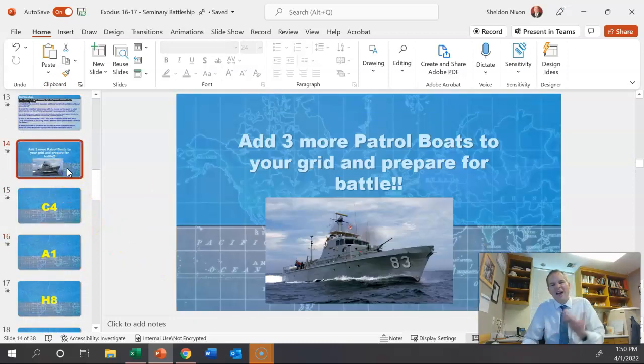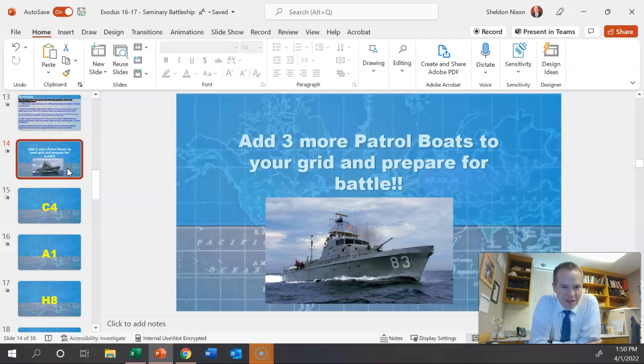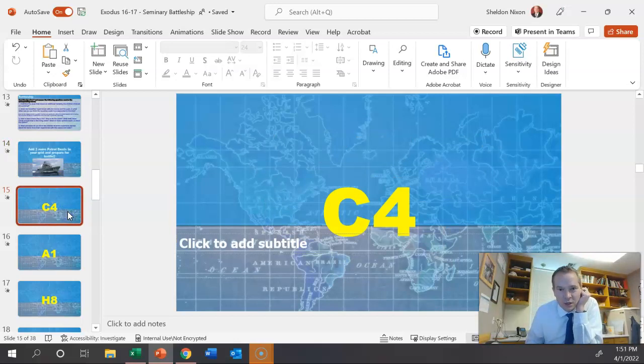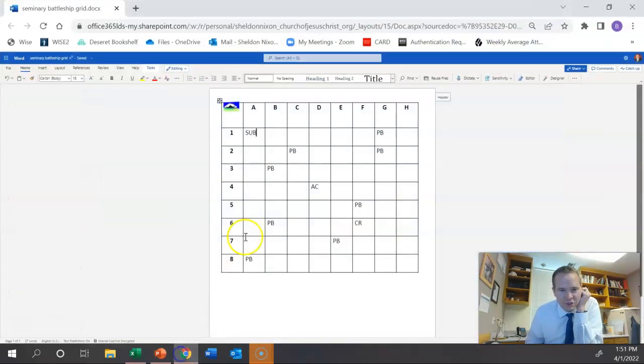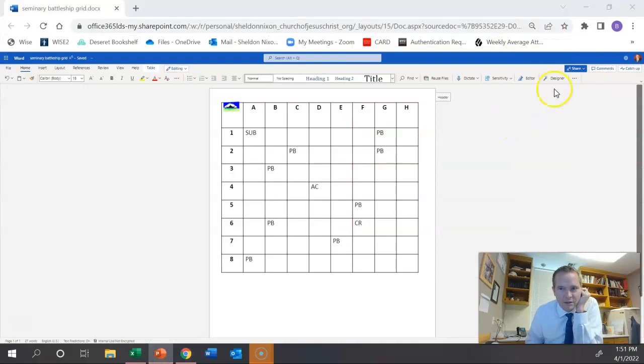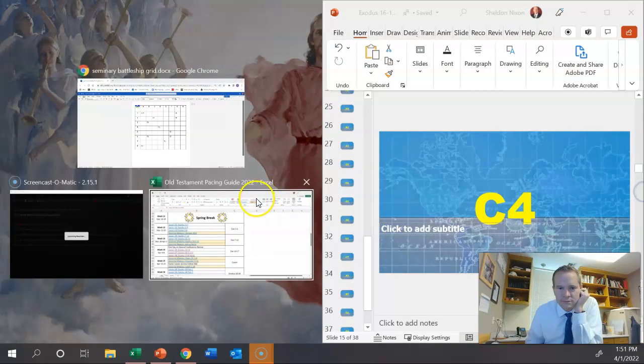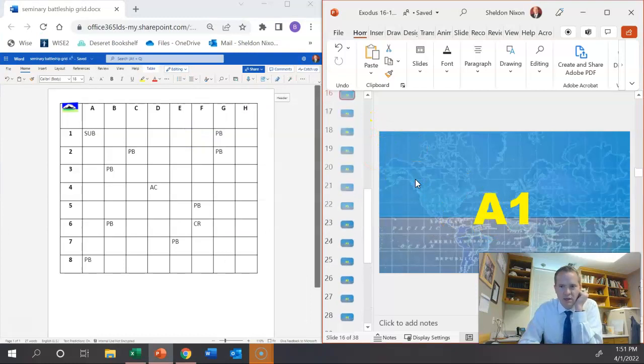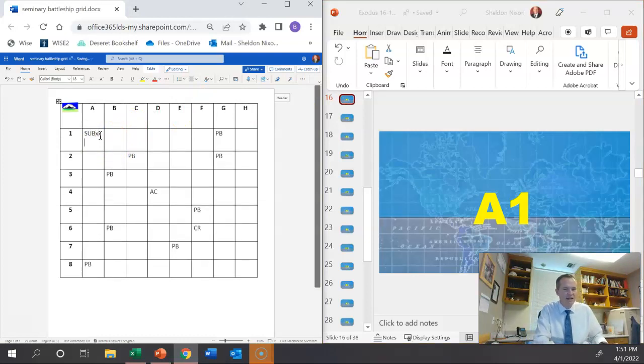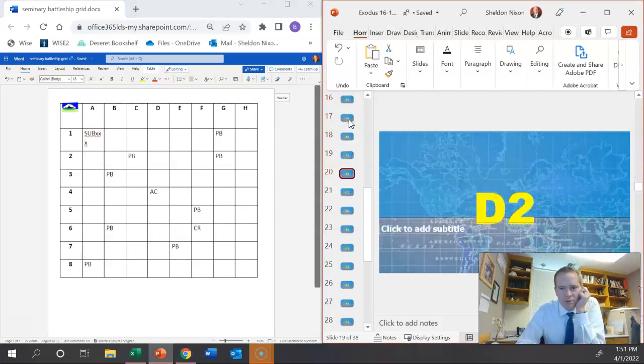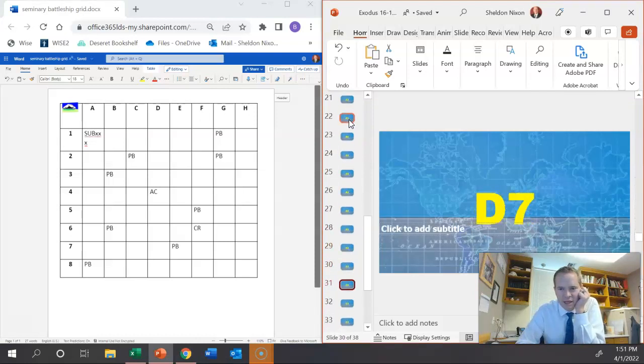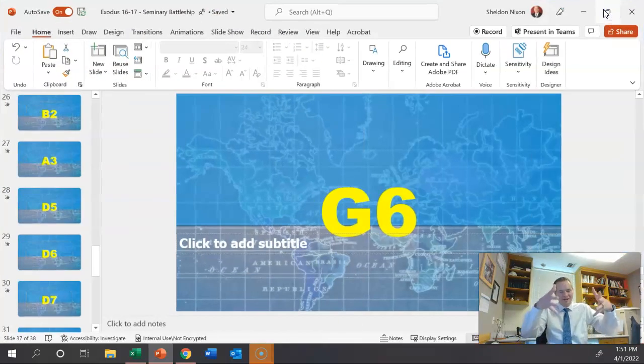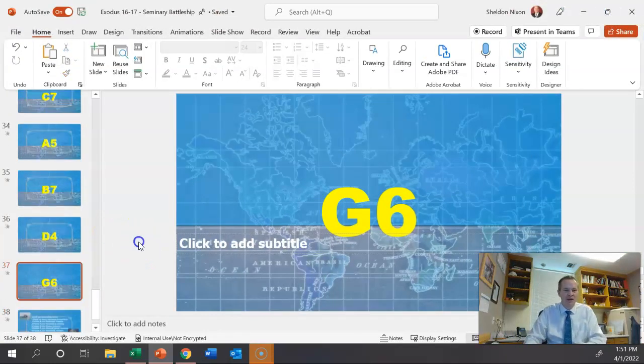When there's maybe five minutes left of class, I say, okay, add three more patrol boats to your grid and be prepared for battle. So they'll add three more patrol boats and then you just start clicking through these. The first one is C4 because it's explosive. And so they would just cross out C4. Nothing was there. The next one would be A1. So if they had A1, they would cross that one out. They'd have to put an X through it or lines or just cross it out. And then you just go through and bomb random spots. Just go through all of these. If you want to go through all of them, if you want to stop somewhere, that's fine. But again, as you're shooting and hitting squares, they're crossing out if they've got a boat there.